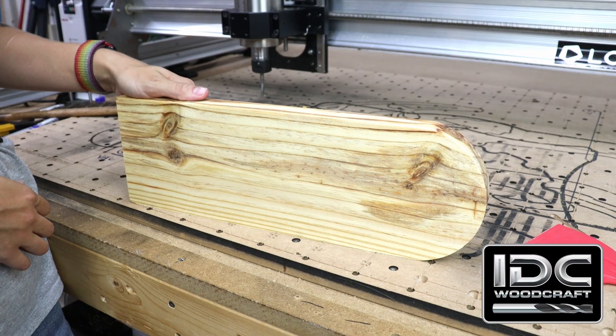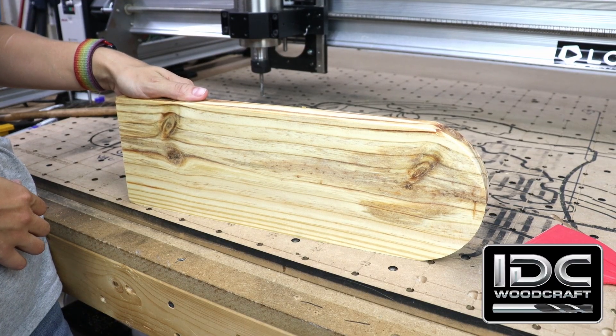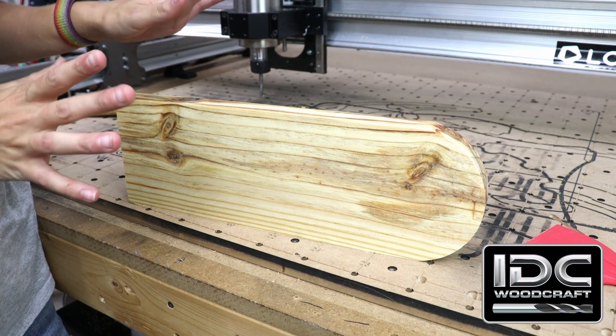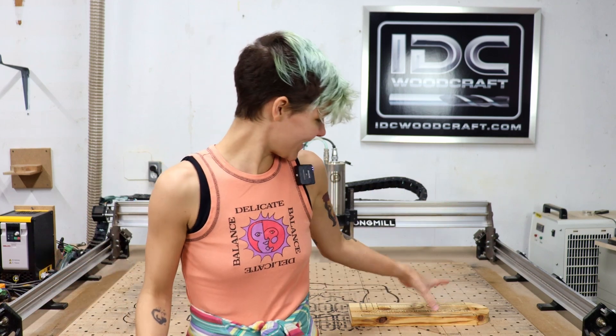Despite our hiccup I think it came out really nice and I'm just going to take a Dremel and clean it up a little bit. And that was it!